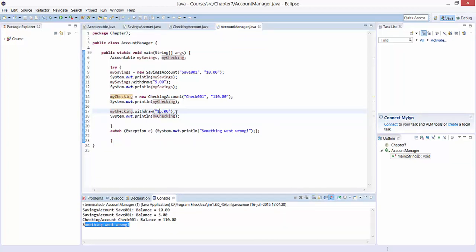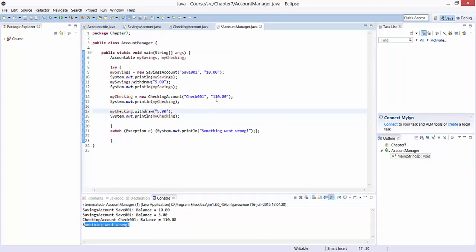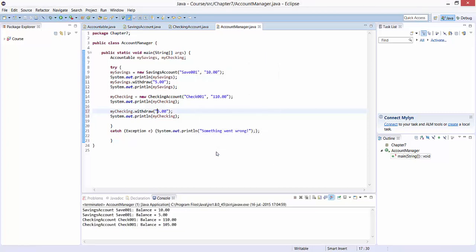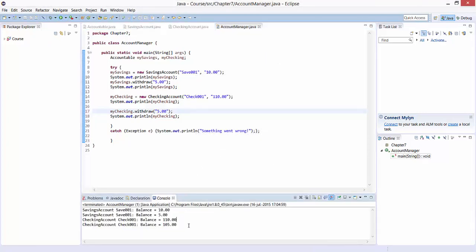If we change the withdrawal to 5, then we would have 110 minus 5, which is 105. 105 is bigger than the minimum required balance, so nothing will go wrong. You can see that the balance has successfully decreased from 110 to 105.